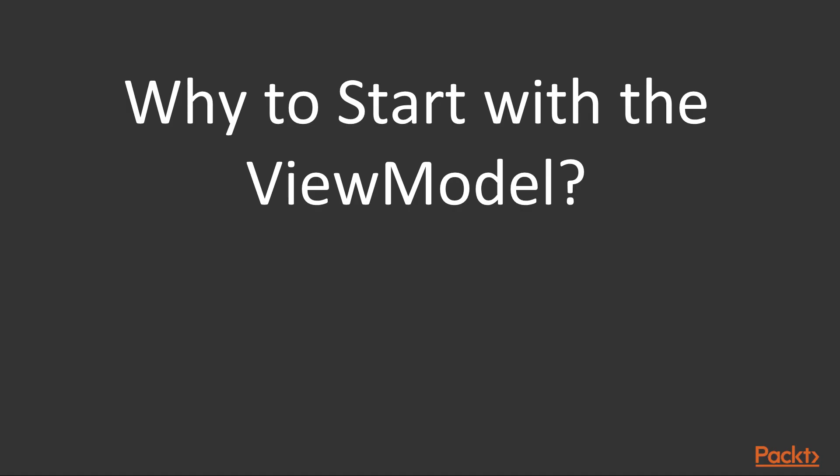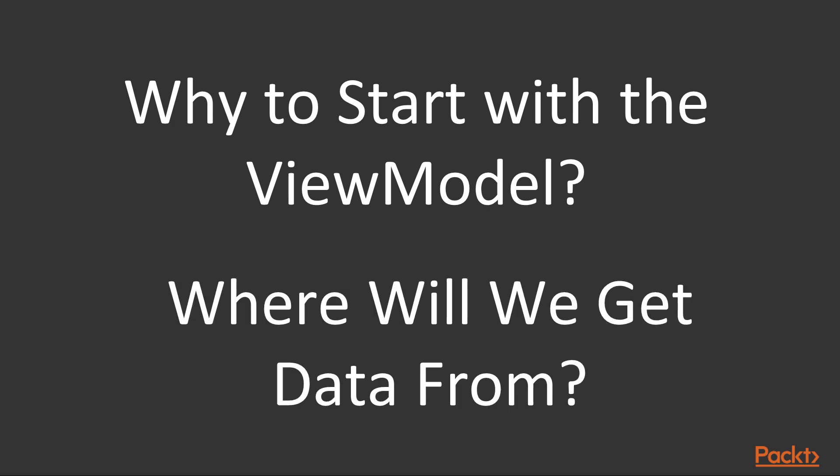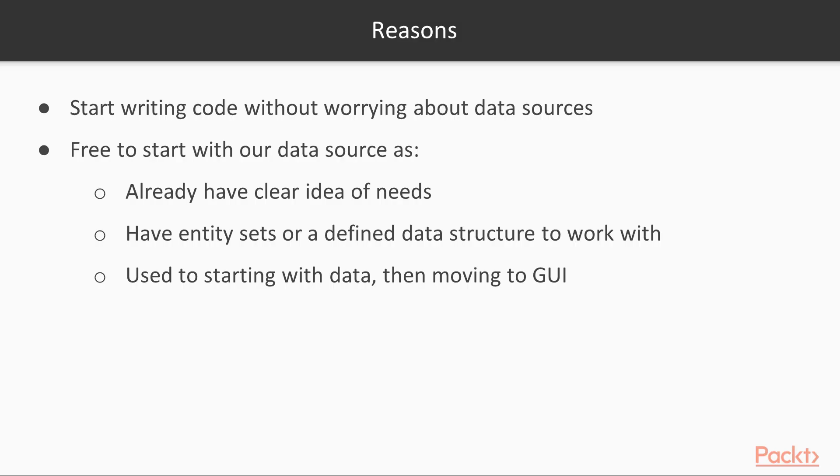Wait a minute. Why are we starting with the view model if we don't have a data model in place? Where will we get data from? Such questions are anything but trivial and deserve a concise explanation. One of the biggest advantages of building a web application using ASP.NET and Angular is that we can start writing our code without worrying too much about data sources. We're also free to start with our data source for a number of good reasons, such as: we already have a clear idea of what we'll need, we already have our entity sets or a defined populated data structure to work with, or we're used to starting with the data, then moving to the GUI.